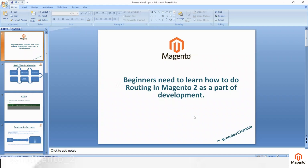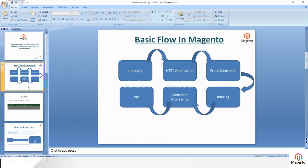Welcome to Magento tutorials. In this video we will learn about routing and how it is processed in Magento 2. Routing is just a path, and as a beginner you need to learn how to do routing in Magento 2 because it is a part of development. This is the basic flow in Magento — how the request is made and how it is processed.